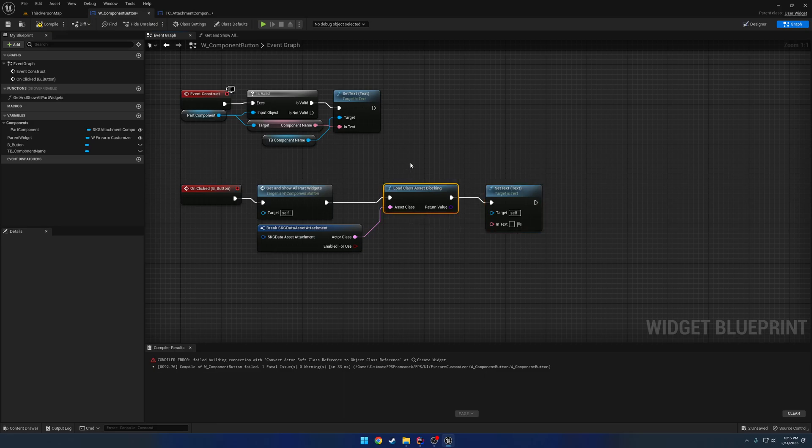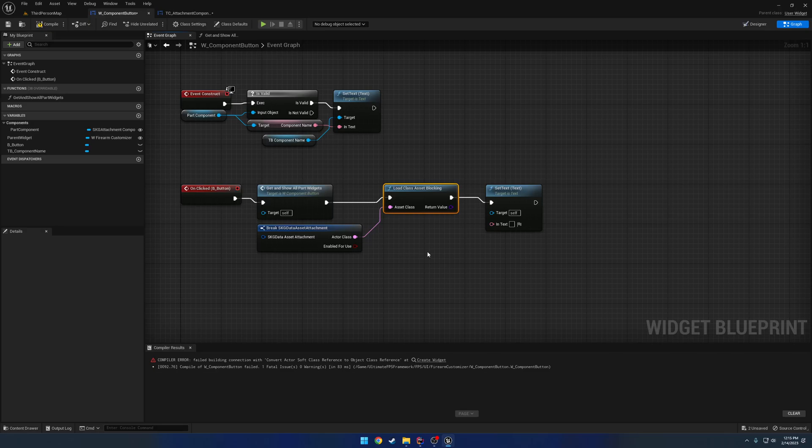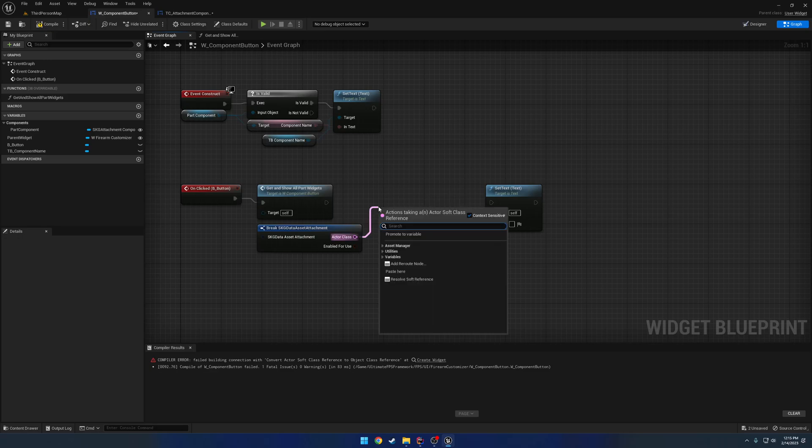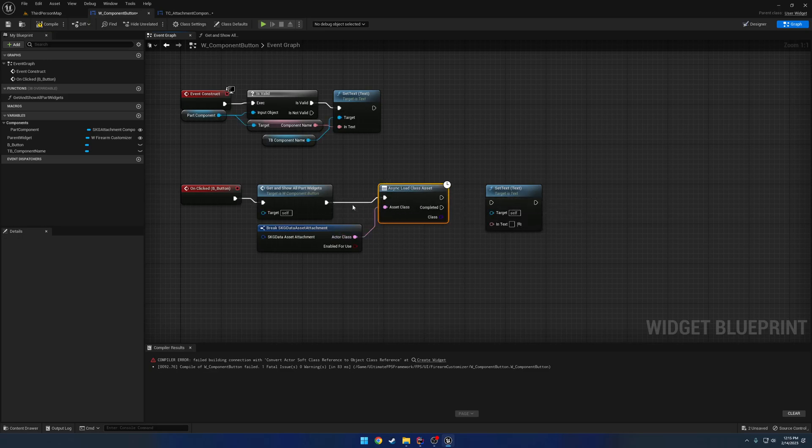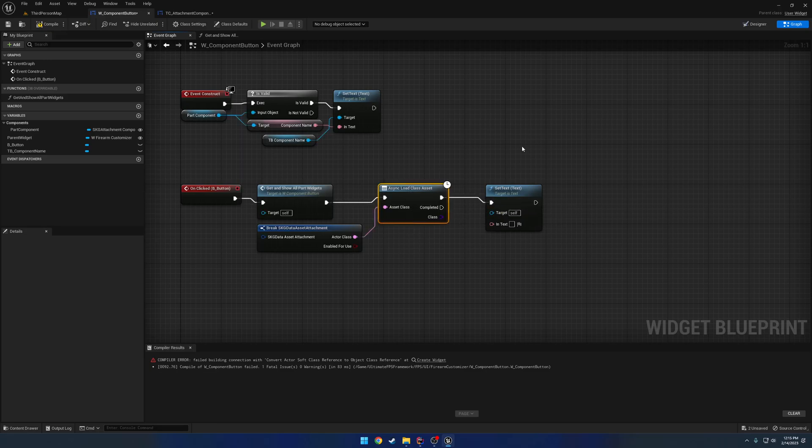So, basically, set text has to wait for this node to finish. So, no matter what, if you have a bunch of assets that you're loading at once, this can cause forms of hitching. So, that's how we have another type called async load class asset. If I do this, now this node gets called. And then, immediately after, set text gets called. So, set text can run before the asset's even fully loaded.